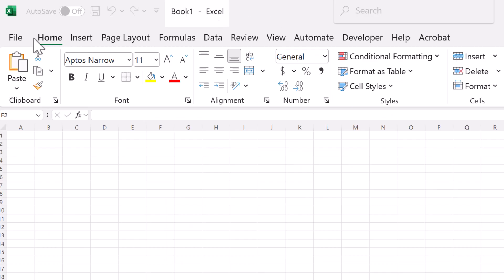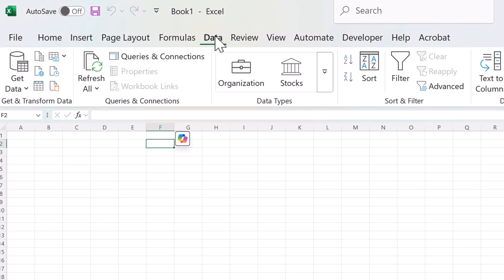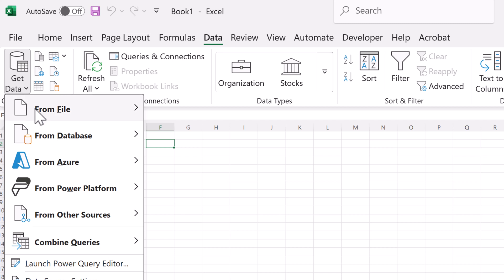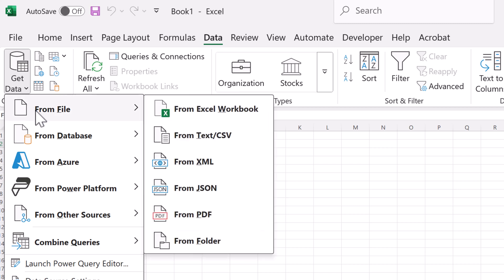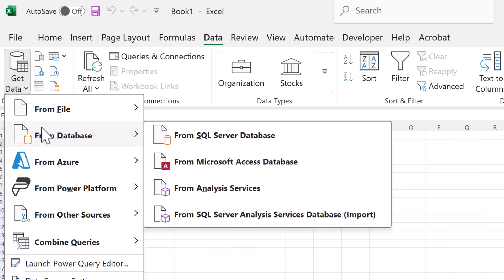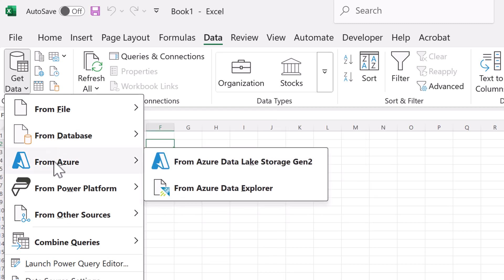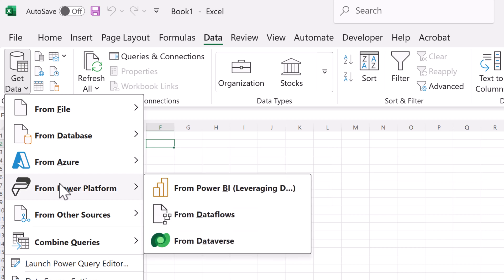Now Excel can connect to external data sources. You typically go through the data tab, click get data, choose your source like a database or web, and then often work your way through connection wizards and maybe even power query to shape the data. It's powerful, yes, but it can involve several steps, separate windows, and isn't always the most direct route.